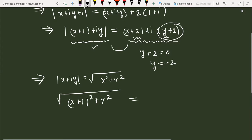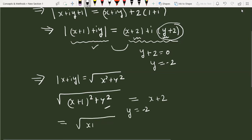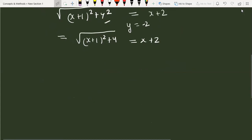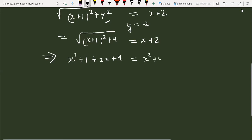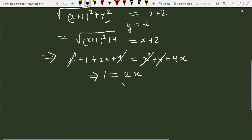Now substituting y = −2 on the right side, we get (x + 2). So the equation becomes: √((x+1)² + 4) = x + 2. Squaring both sides: x² + 1 + 2x + 4 = x² + 4 + 4x. Cancelling x² and 4 from both sides gives: 1 = 2x, so x = 1/2.